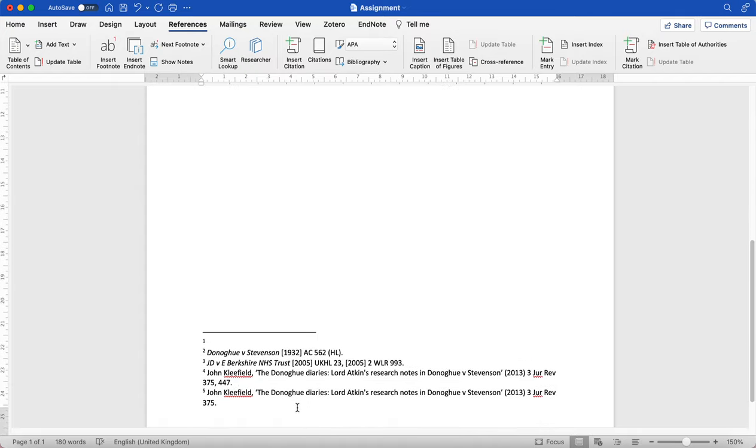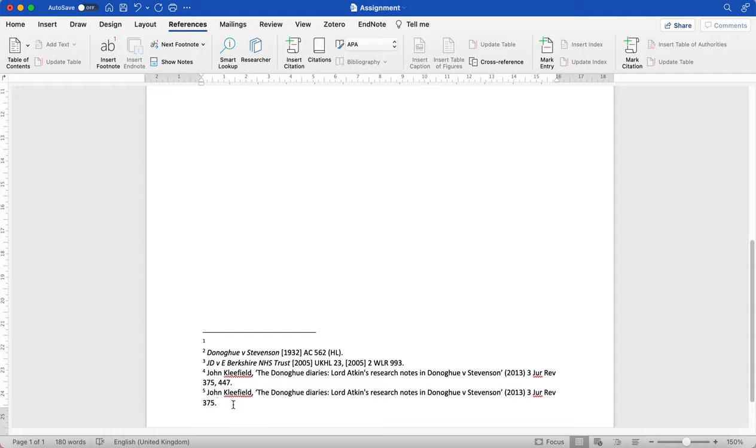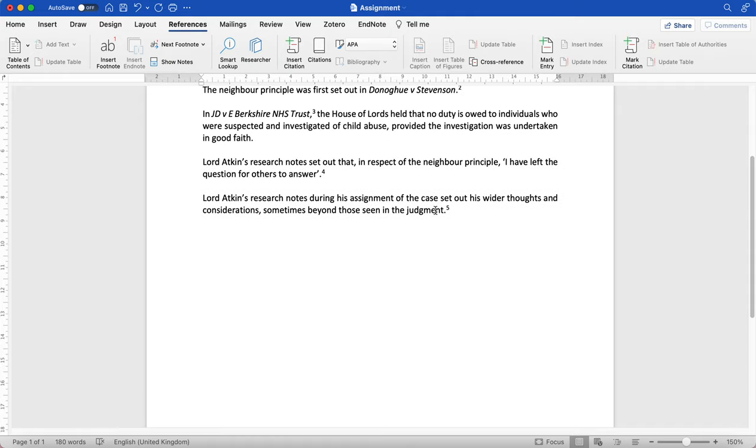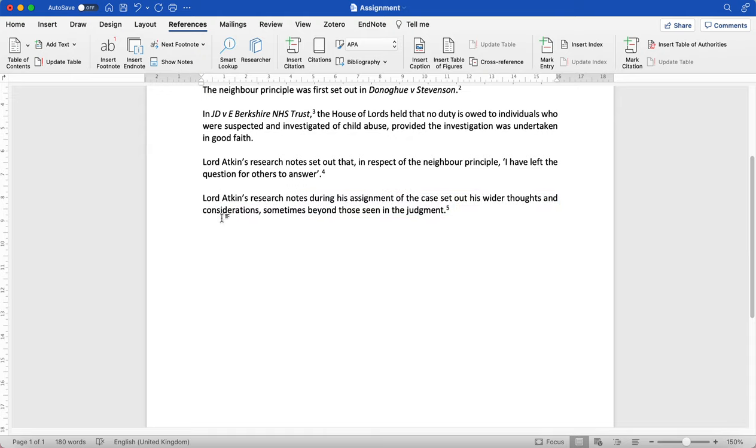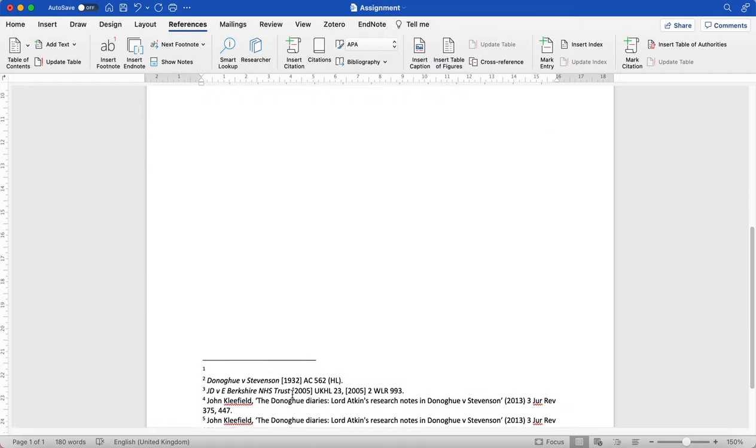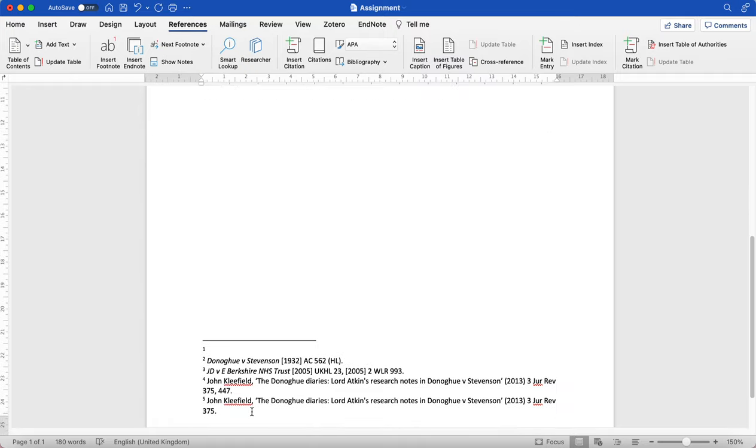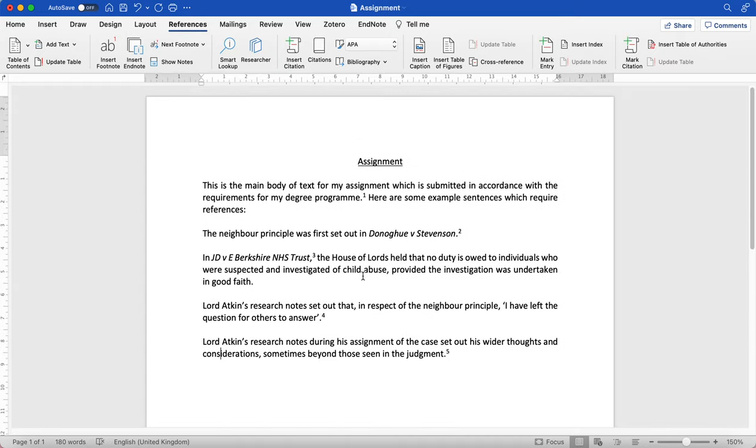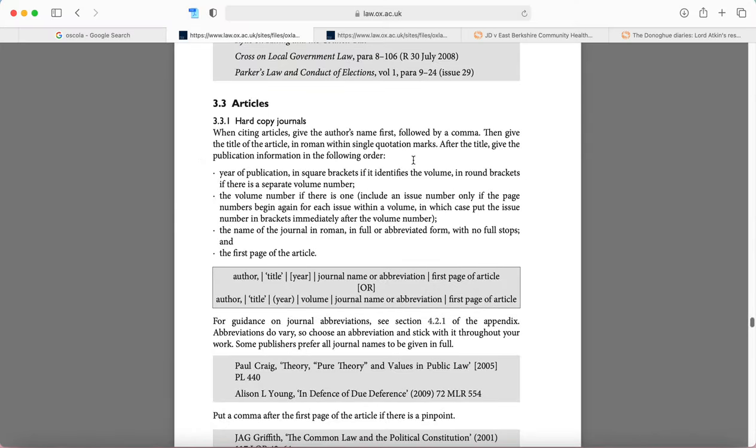So I've inserted a footnote and then I've added my reference to that article. Here I don't need to add a particular page number because I'm actually not referring to a particular page here. I'm referring to the research notes in full and they are set out in the article in full, so that reference would be fine.